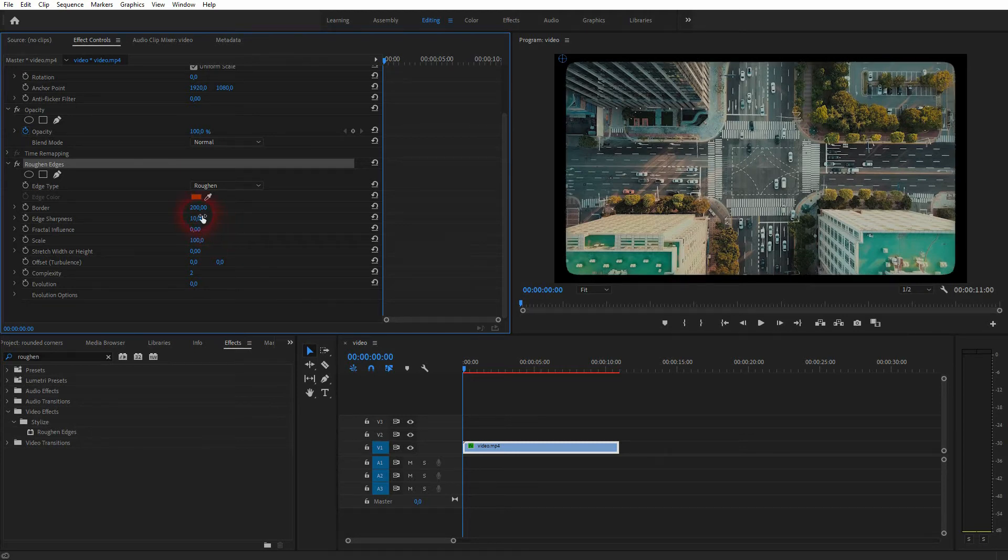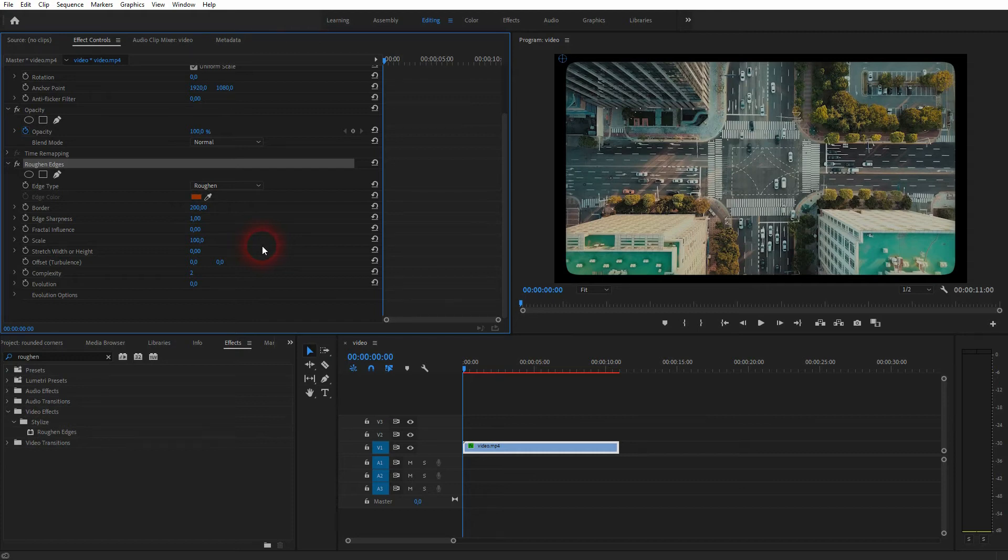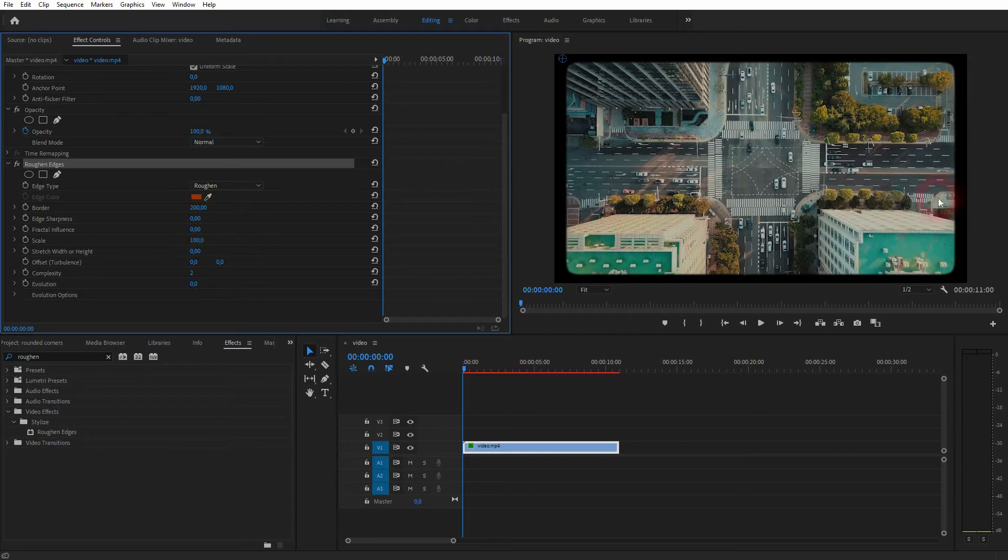And the edge sharpness gives a little bit of a blur. So if you go down to one you can already see it, but let me go to zero and it becomes obvious. So it blurs out. Set it to 10 and you can't really see this blur anymore.